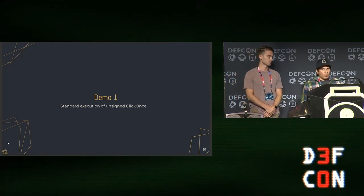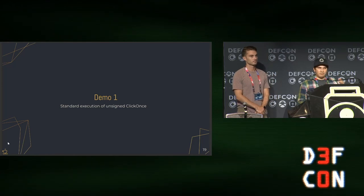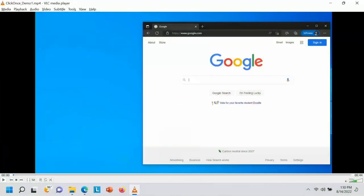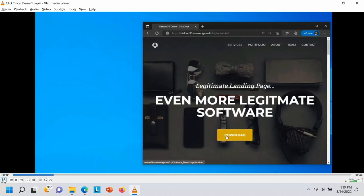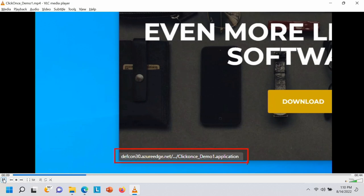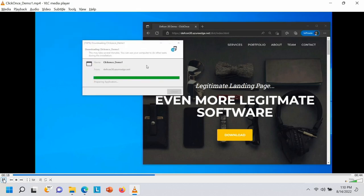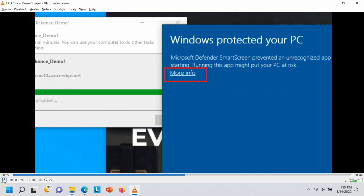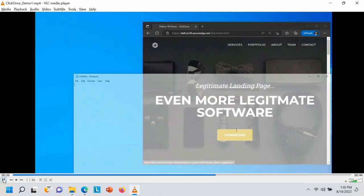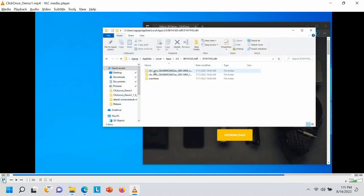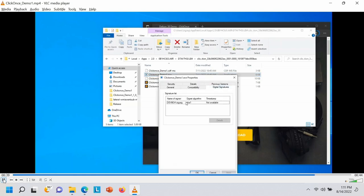We'll show a demo of what building a ClickOnce application looks like right now when it's not signed and you don't have a code signing cert. We go to our site's index.html, click download where the deployment manifest is located, and a pop-up says 'do you want to run this?' We say yes, click run, it downloads — and then we have our SmartScreen pop-up. From a phishing or initial access operation, this is not what we want. We have hurdles: the application has no trust, no reputation. Looking at the signature, it's just self-signed, nothing special.